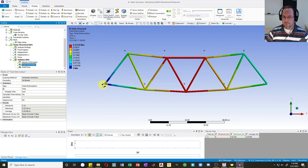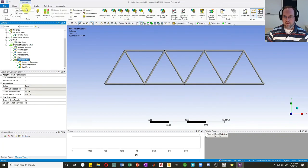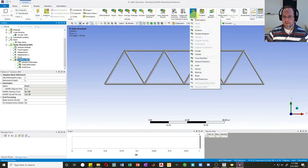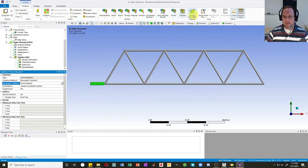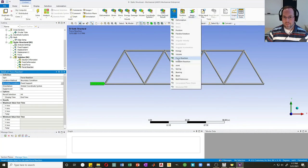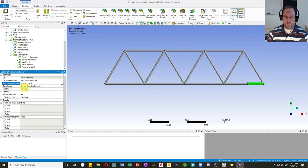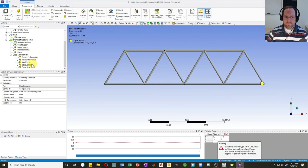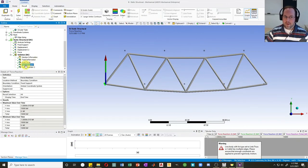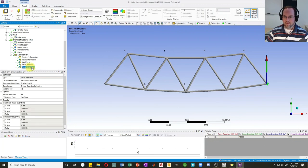Next I'd like to check my reaction forces at my two support locations. Click Solution, go to the context menu, and Reaction Forces are under Probe. I can probe a Force Reaction and select my fixed support, then probe another Force Reaction at the roller displacement condition. Solving that, I can see just as expected: a force reaction of 15 kips upward on one side and 15 kips upward on the other side.